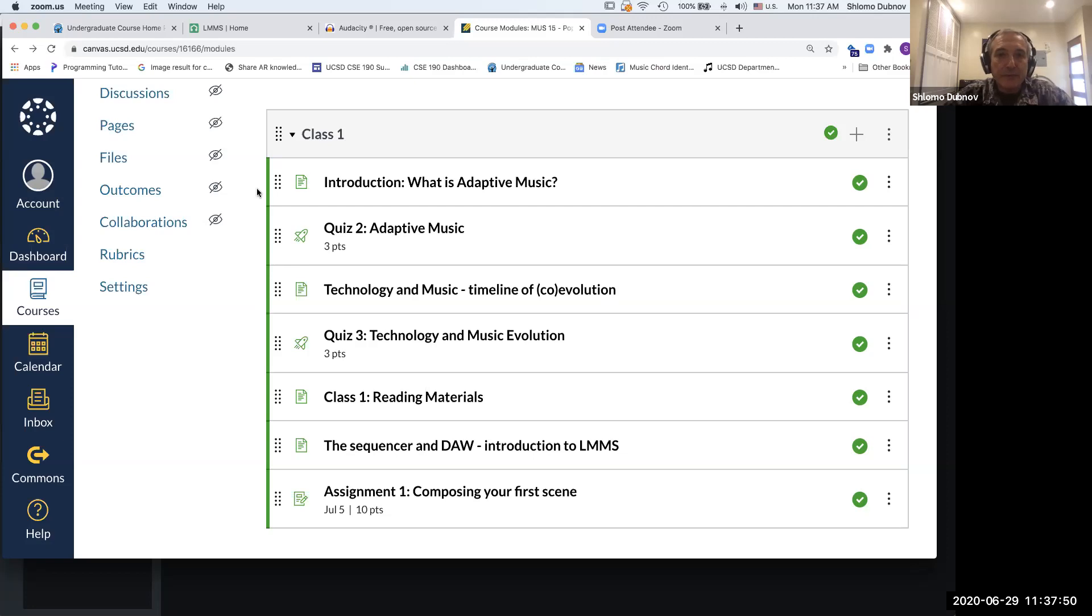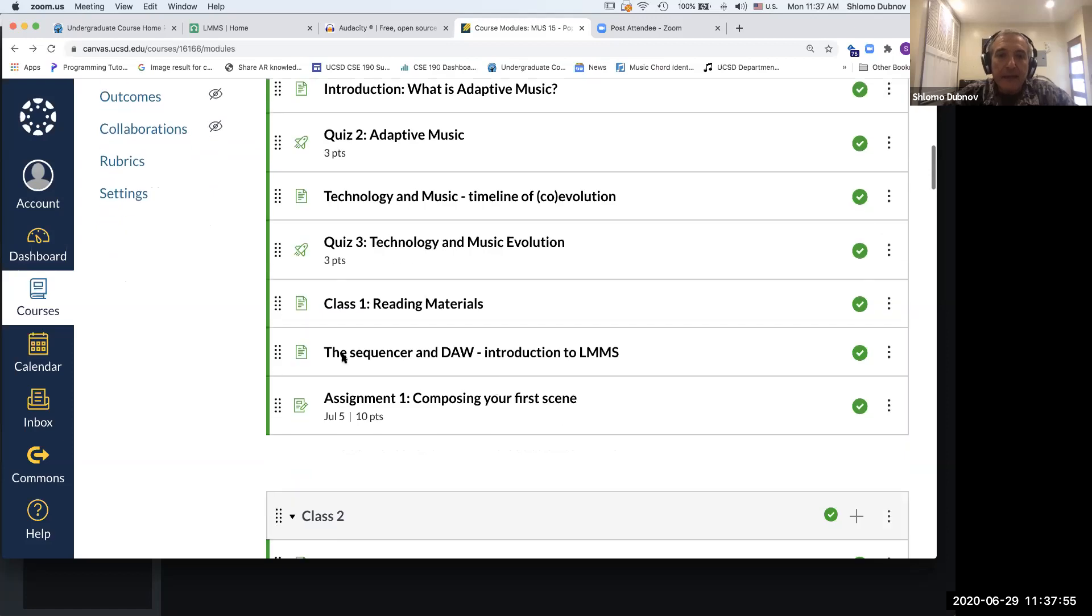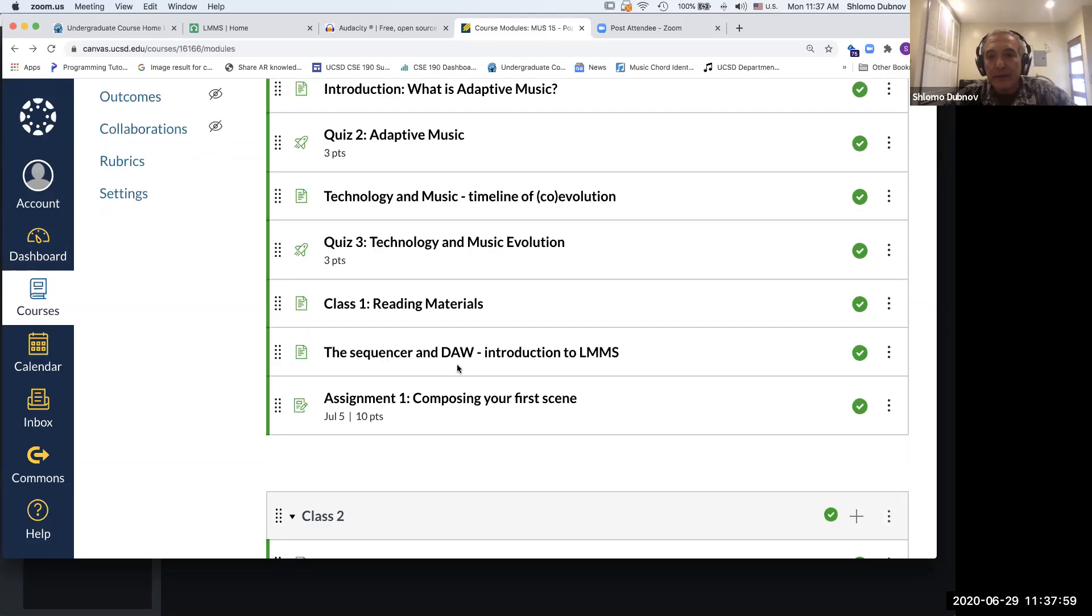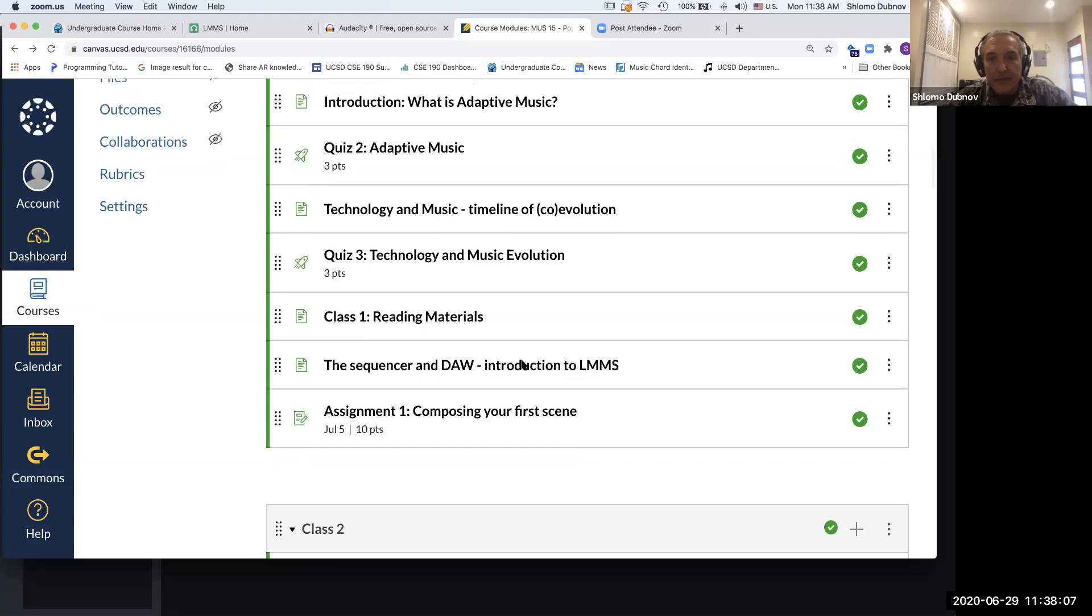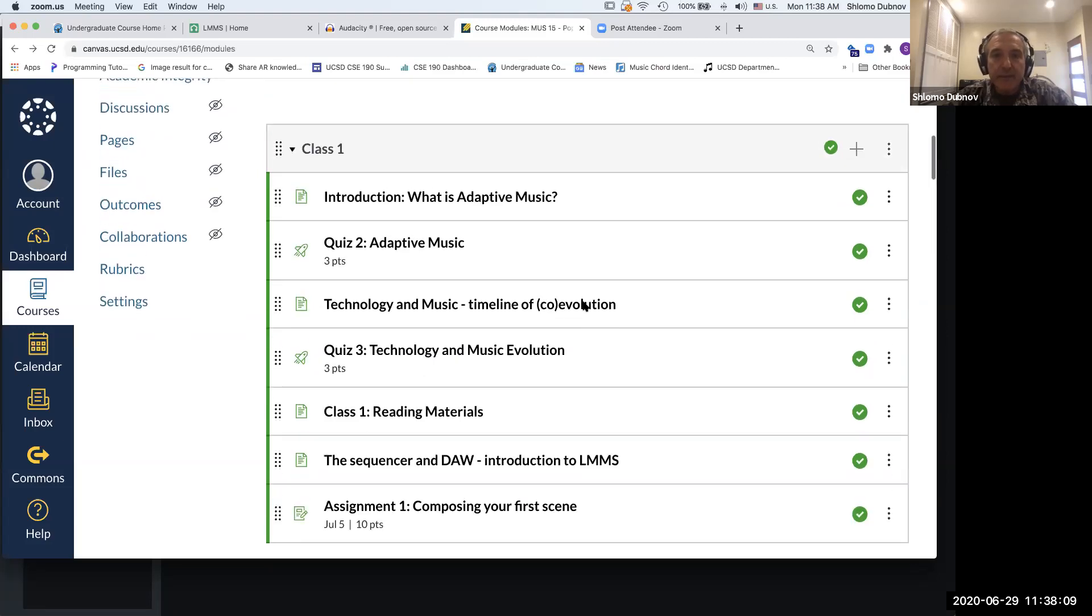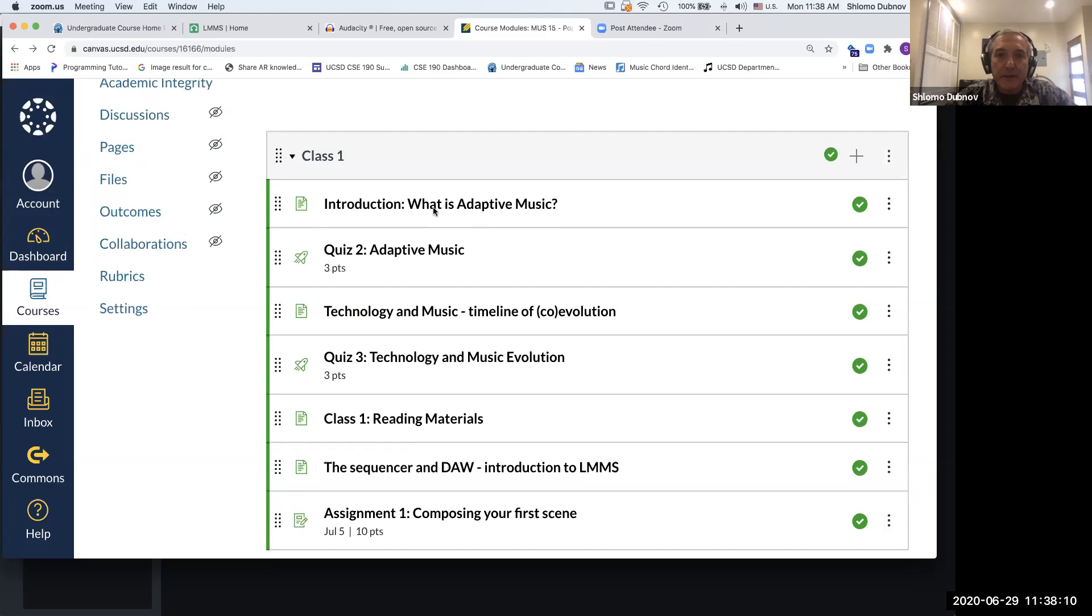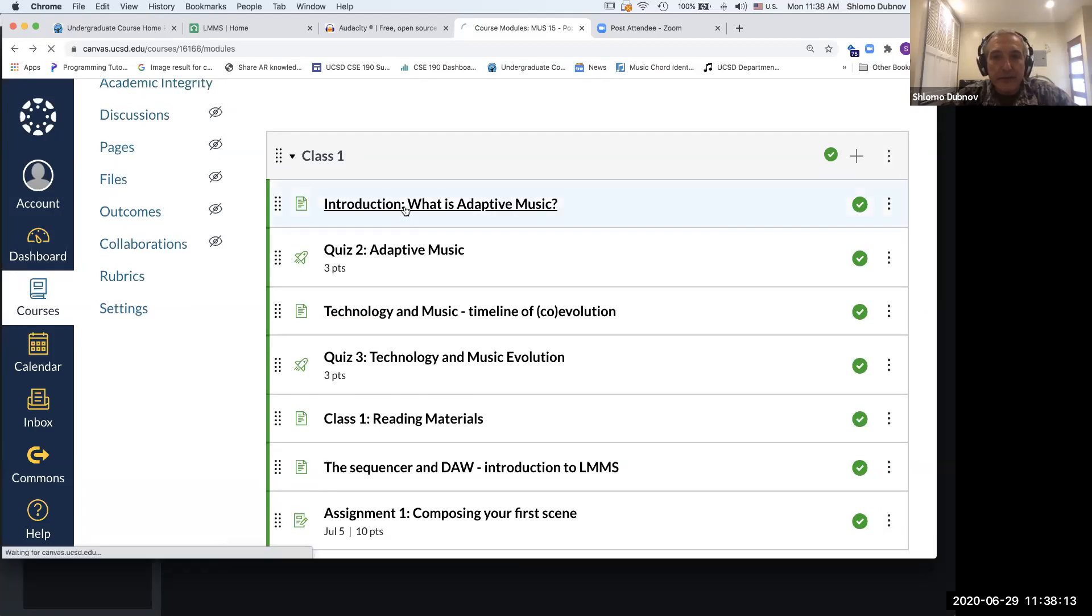These are the two reading materials, this is just a reference to the book. Your practical part will be actually starting to learn the LMMS, so the sequencer—what it is, what is the digital audio workstation—and installing this because this will be your tool for the assignment.